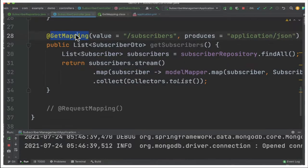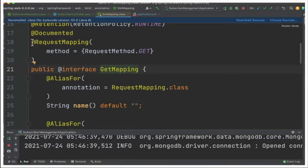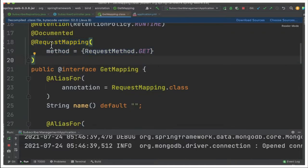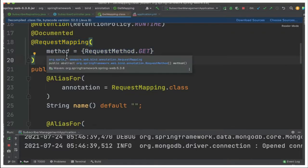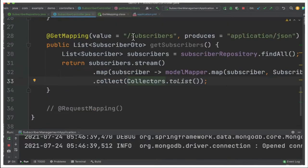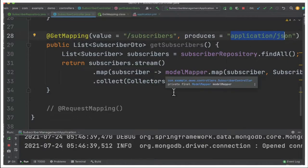Let's see inside this GetMapping. You can see RequestMapping method RequestMethod.GET. This is the one we were using earlier but now they introduced a shortcut in Spring 4.3 where I can provide the URI in the value and it produces application JSON because we require the JSON as the output.